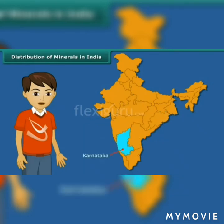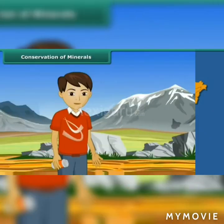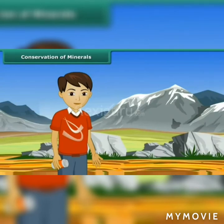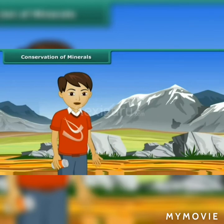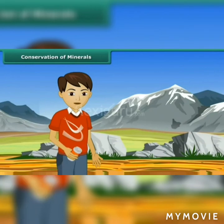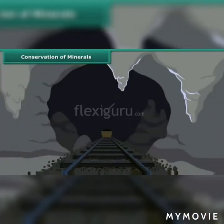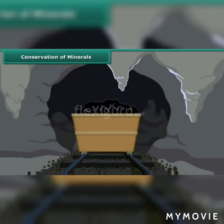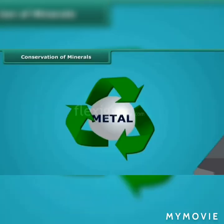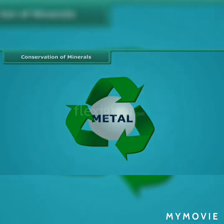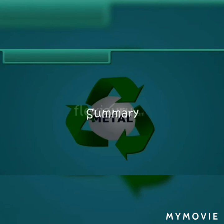Karnataka has deposits of gold in India. Conservation of minerals: Do you know it takes thousands of years for the formation and concentration of minerals? But we don't even think for a second before consuming them. Minerals are a non-renewable resource, so we should reduce wasting them. We can reuse or recycle metals so that the minerals can be conserved.